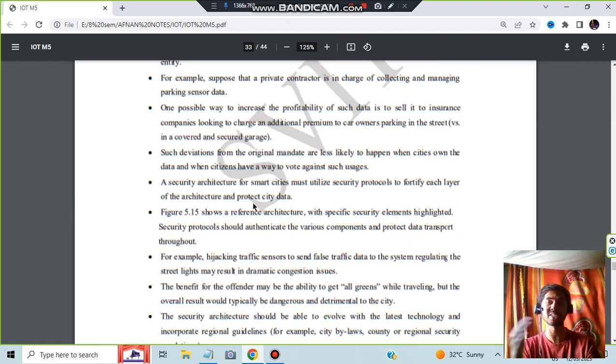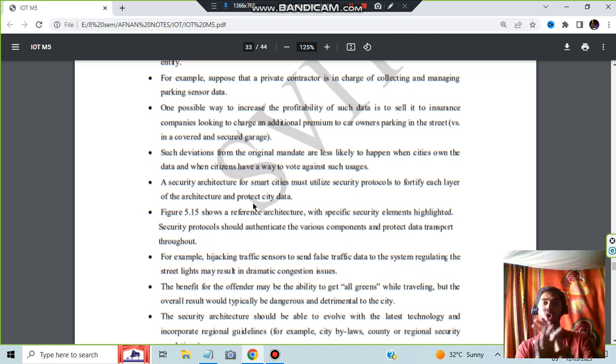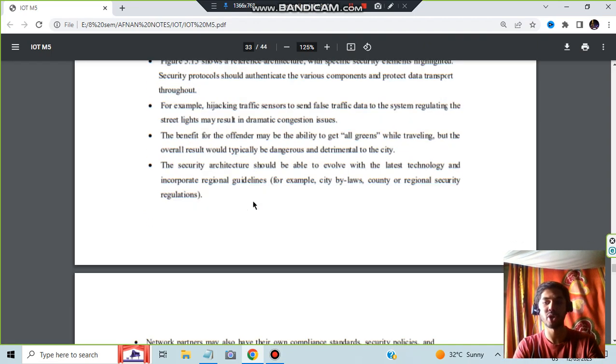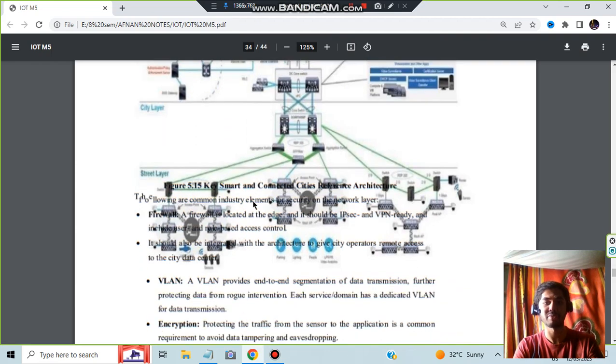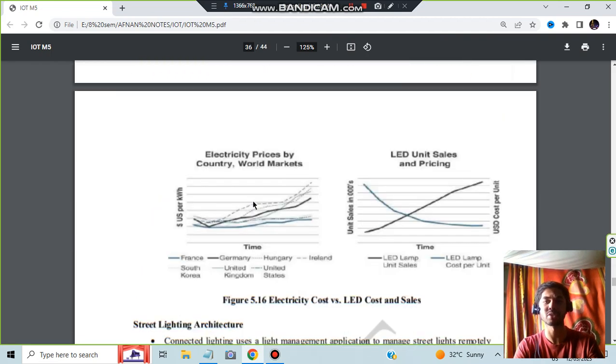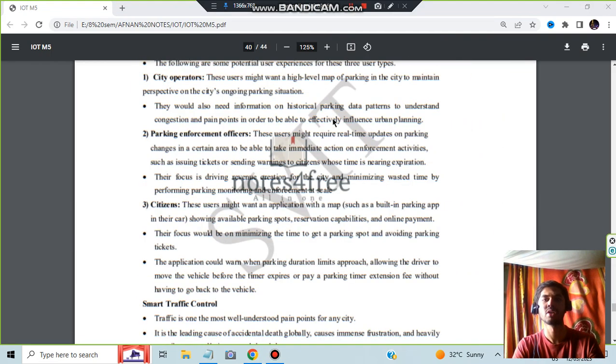Security architecture: how the data which is getting passed can be made more secure. If it is not made secure, what will happen? The traffic signals all will get green. Like that someone can do hack, right? So that has to be avoided. And smart city reference architecture many other here. You can go through it.